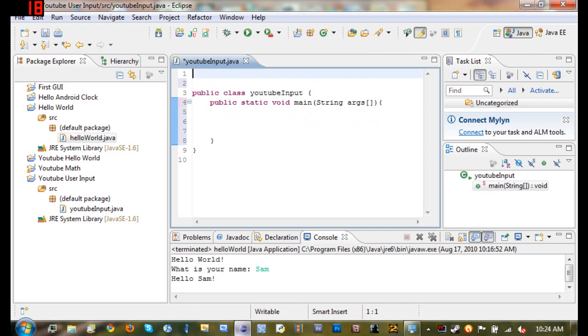So now to get user input we need to import something. Basically what this does is when you import something there's a bunch of things built into Java that you can use to make your life a lot easier, like java.util.Scanner which is what we're going to be using.